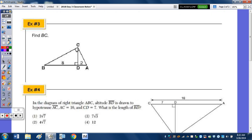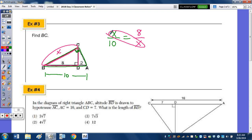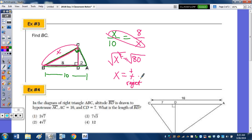Number 3: find BC. I'll call BC = X. That's part of both the larger triangle and the triangle on the left, so I'll highlight the left triangle where we have two sides. We also have two sides of the larger triangle; I need to add 8 and 2 to get the total hypotenuse of 10. Leg to hypotenuse of the green triangle equals leg to hypotenuse of the pink: 8 to X equals X to 10. Cross product: X squared equals 80. Simplifying: largest perfect square factor of 80 is 16, so BC equals 4 radical 5.